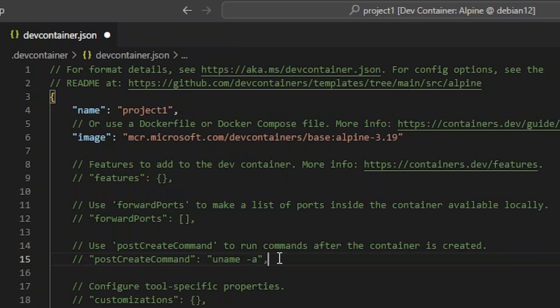The post create command allows you to specify a command to run the first time the container is created. This can be very useful when you need to do something inside the container that cannot be done during the image creation process. For example, something that might need access to your workspace files.